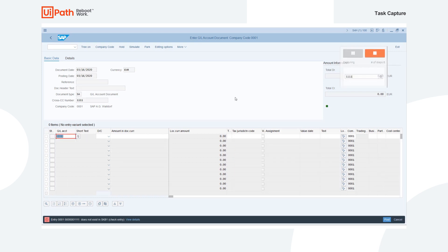And after all of our steps for our example process have been recording, we can either press pause to pause the recording of our steps or stop and to return back to Task Capture.